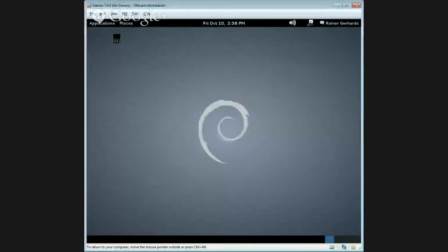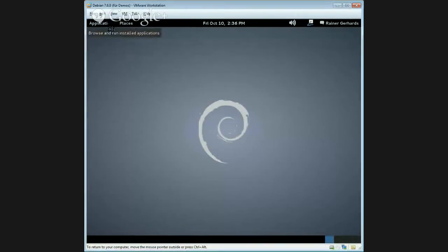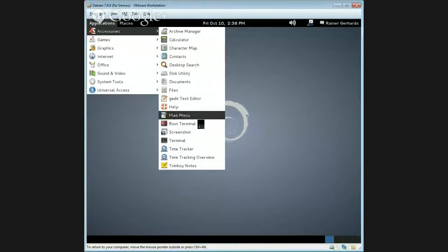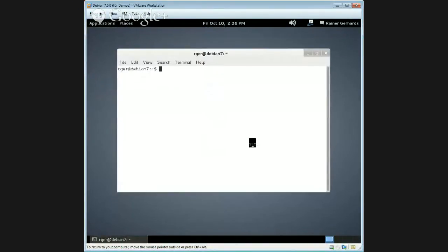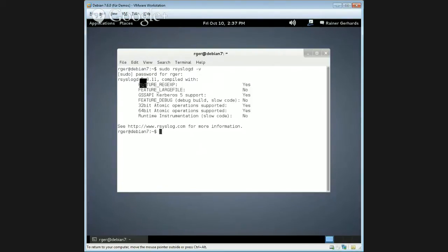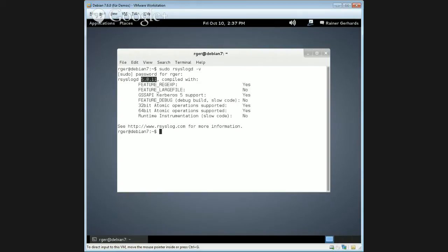I have a box over here that is freshly installed, just like you probably have. And let's first check which rsyslog version we do have. rsyslogd -version. And as you can see, that is 5.8.11, which is really ancient. This is what we had some three or four years ago, and this release has quite a couple of bugs.